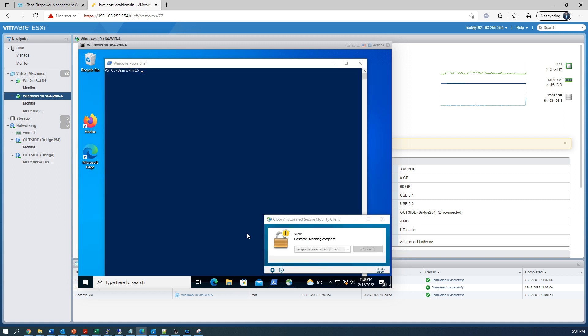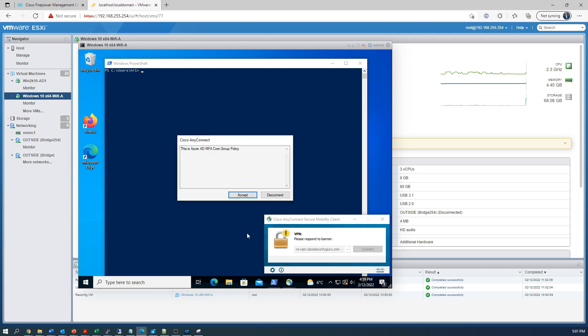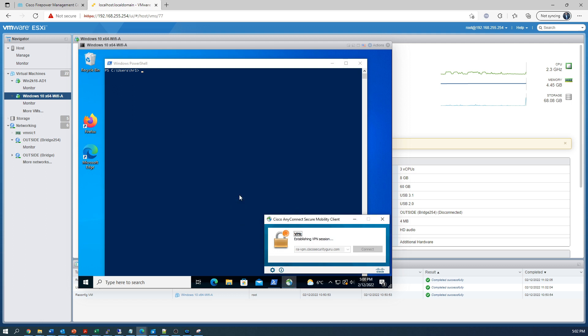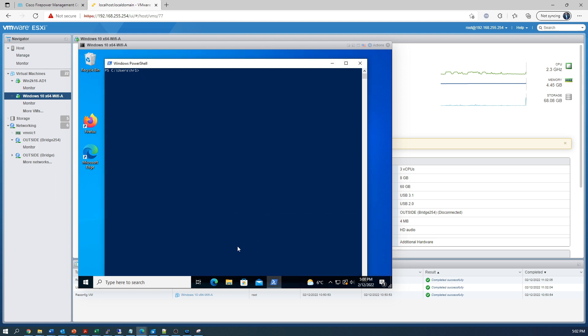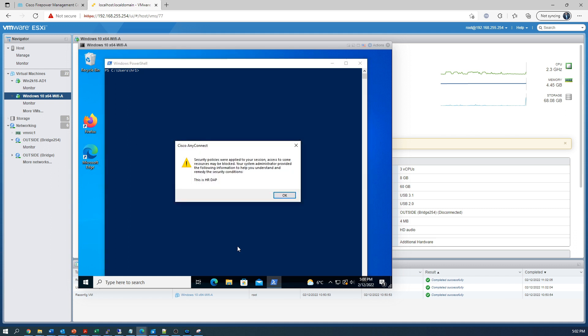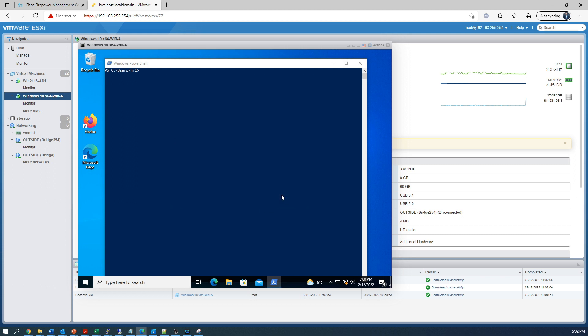Looks like things are happening. And look, there's the default message that we get for that connection profile. We're connected. But wait a minute. Here it is. There's the message. This is the HR DAP policy that's been applied. There's some restrictions. Perfect.